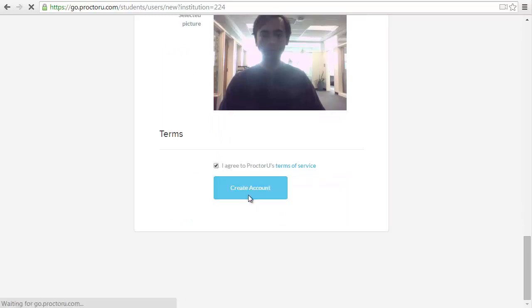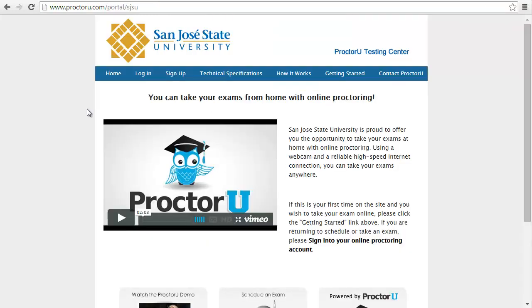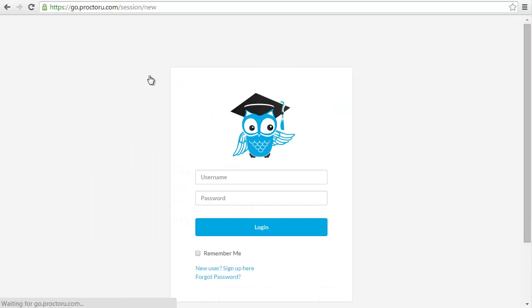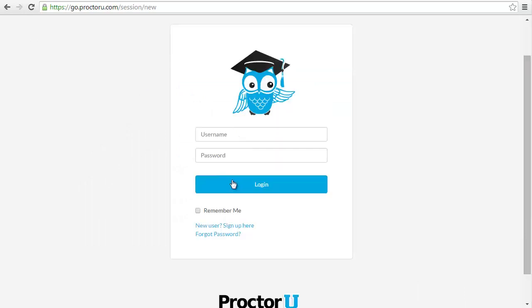You will then receive a confirmation email. Go ahead and follow the instructions in that email and then log in again.